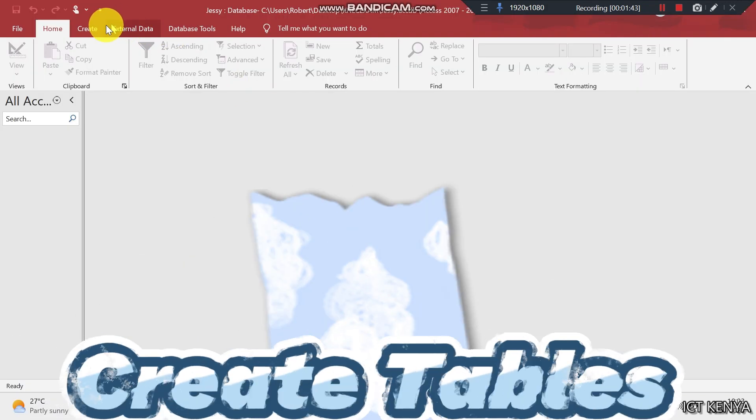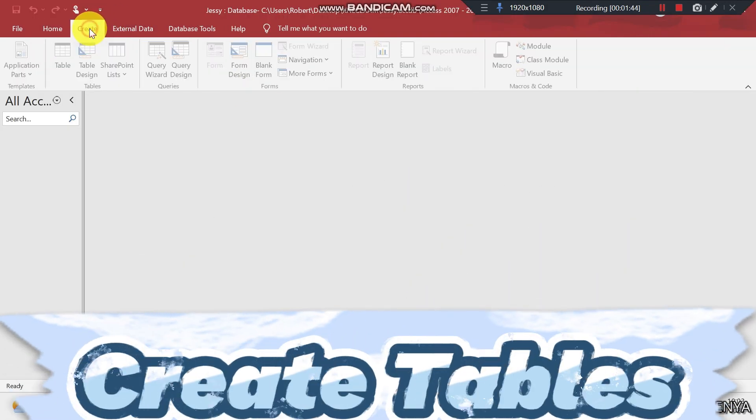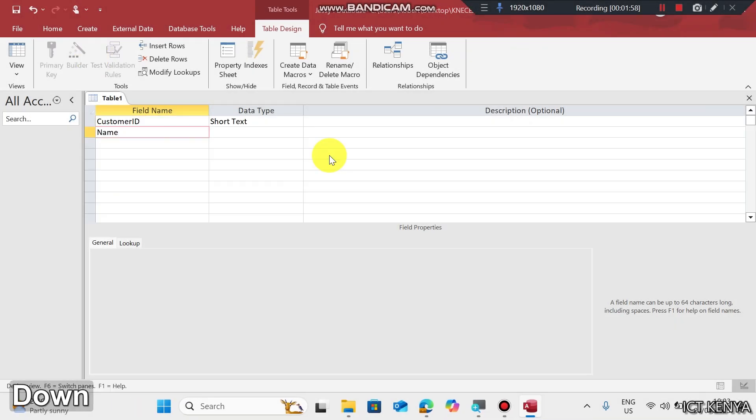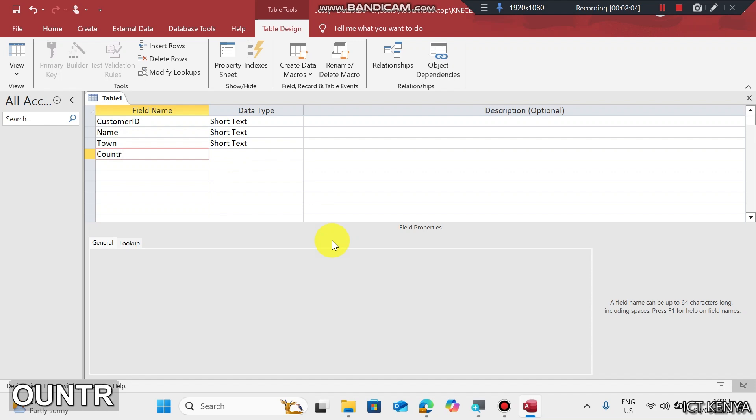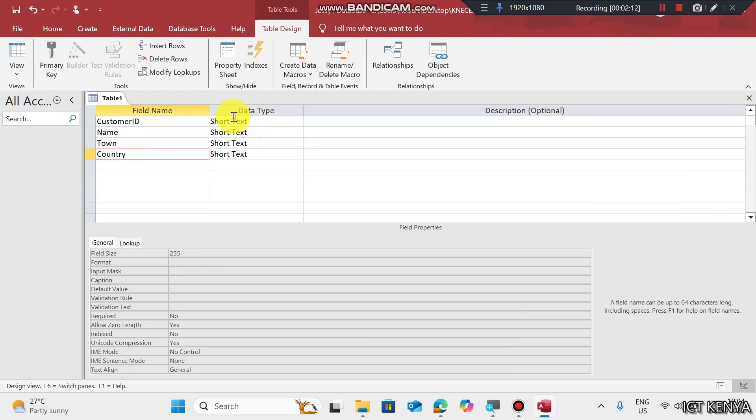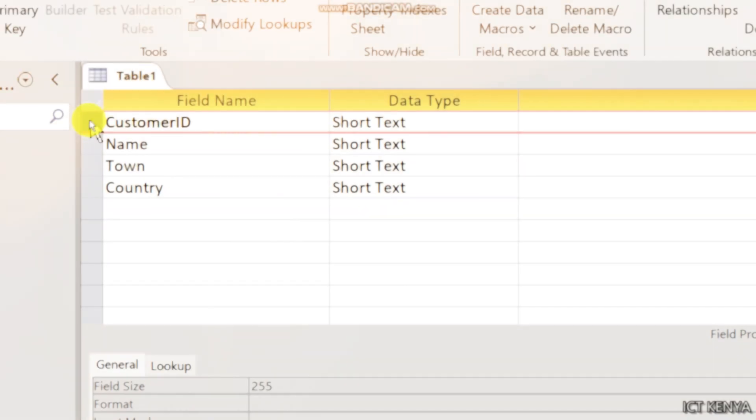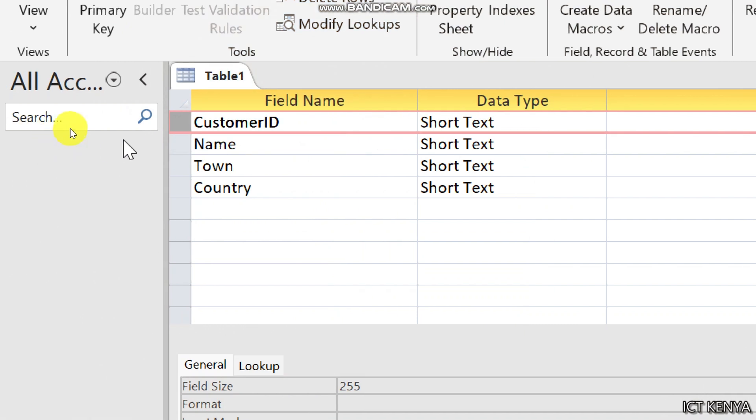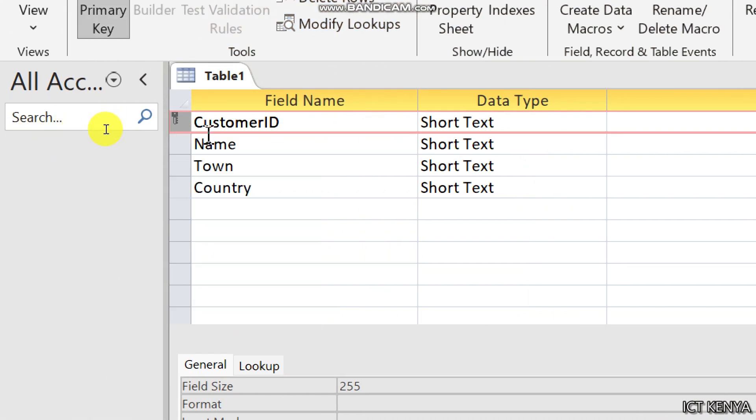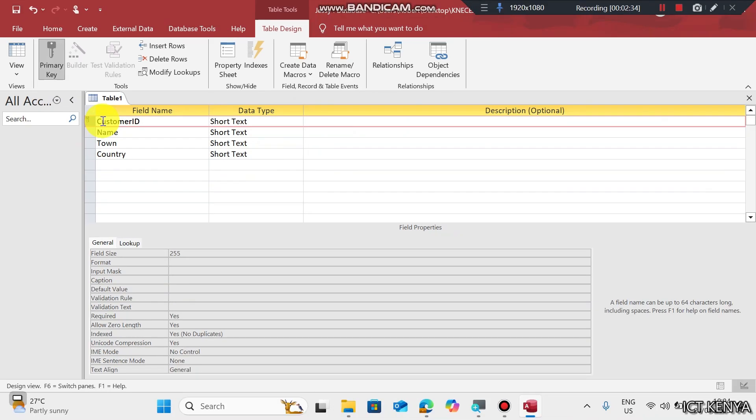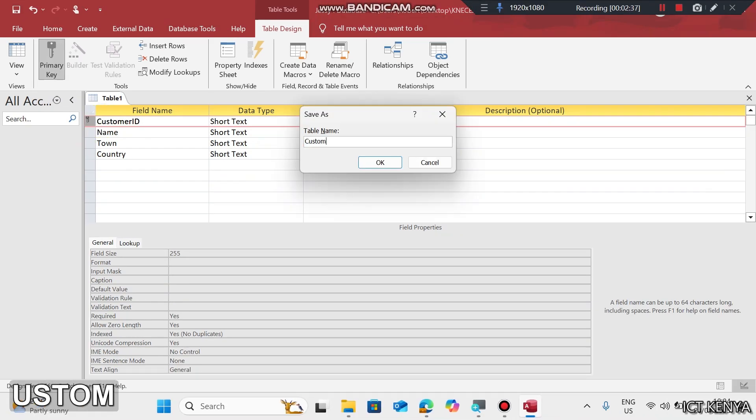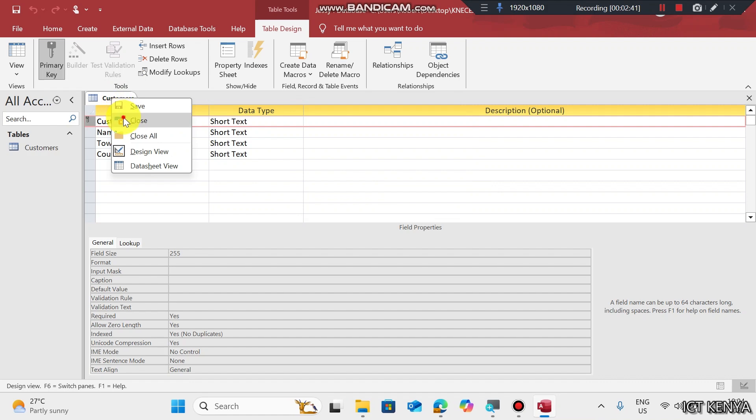Go to Create, Table Design. Type the field Customer ID, Name, Town, Country. After typing the field names, check the data type. All of them are of type text, and by default they are text. We need to identify the field which will identify each customer uniquely, and this is ID. Customer ID will be the primary key. Save this as Customers and close the table.